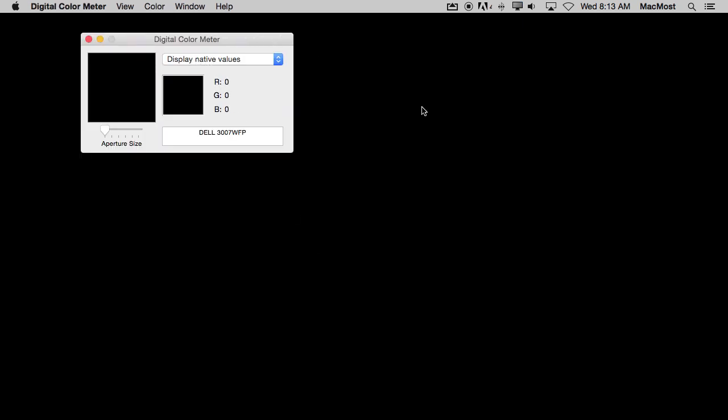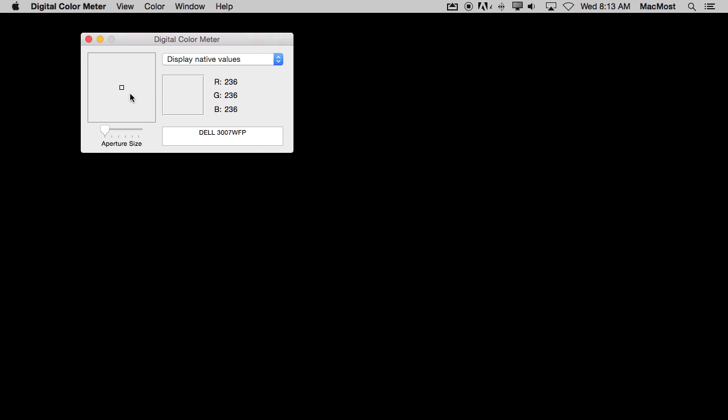When you run it you just get this little window here. It doesn't really seem to do too much. It just will show you what color is underneath the cursor.